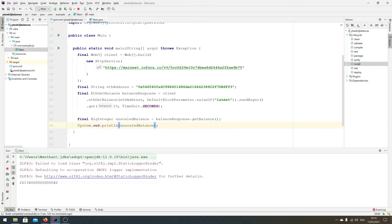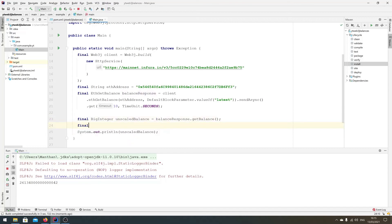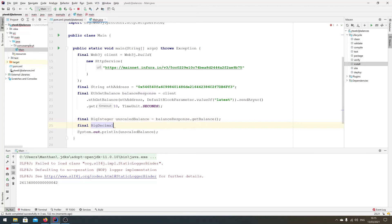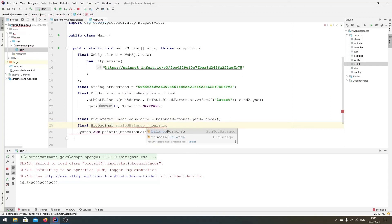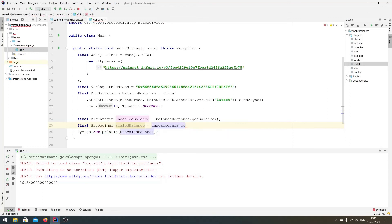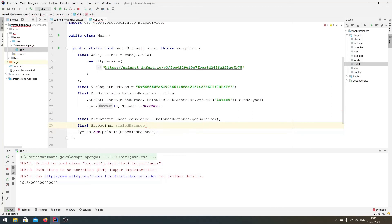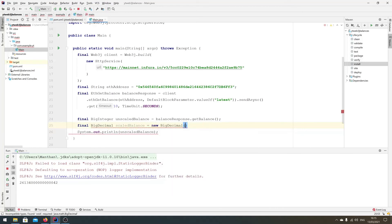So we have the balance information but it's not scaled. Ethereum is 18 places for scale, so we can just scale it ourselves. So we can just do BigDecimal scaledBalance equals, we need to first convert it into a BigDecimal, so new BigDecimal(unscaledBalance).divide.